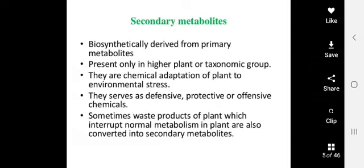Secondary metabolites are generally present in higher plants, meaning angiosperms. They represent chemical adaptations of the plant to environmental stress. When environmental stress occurs, the plant adapts by making changes, and these changes are essentially the production of secondary metabolites. Many times plants also require some defensive mechanism.